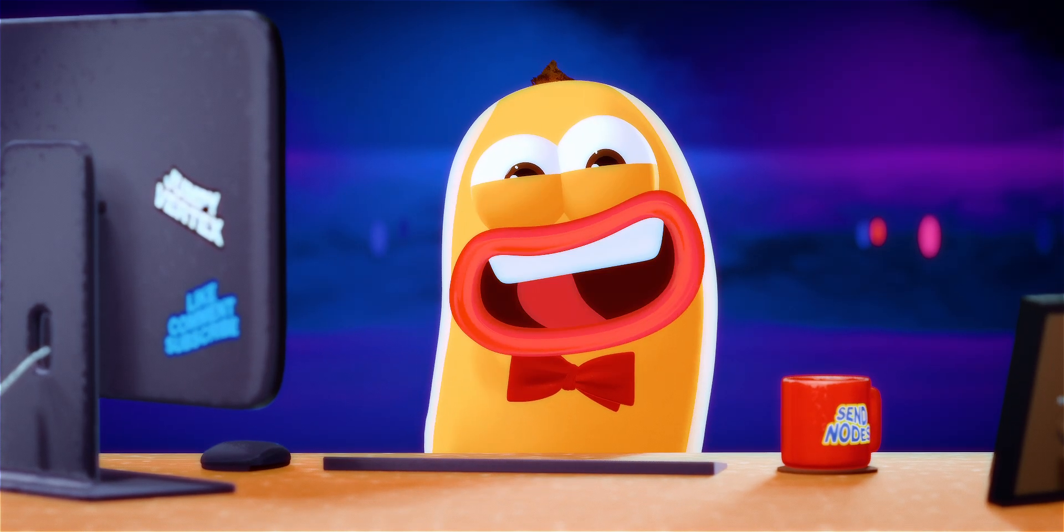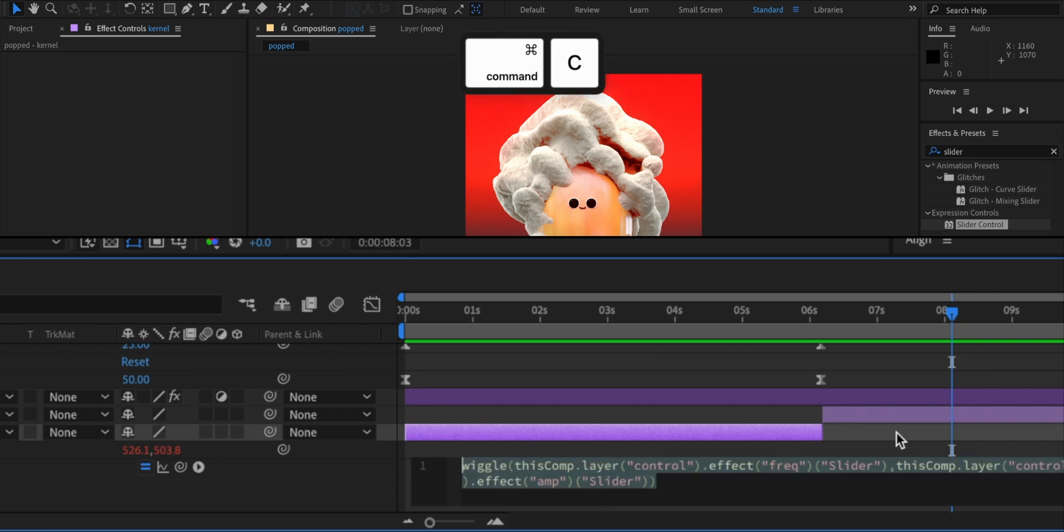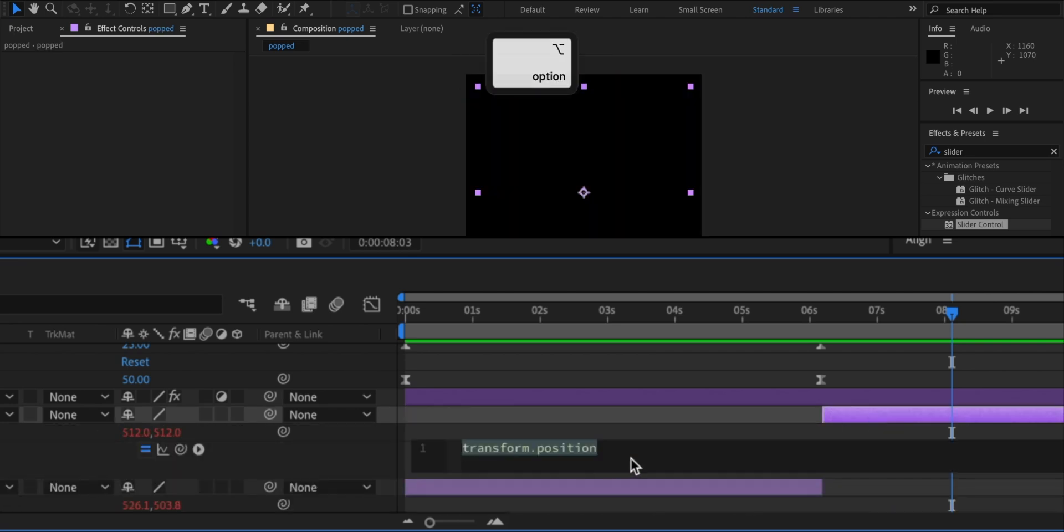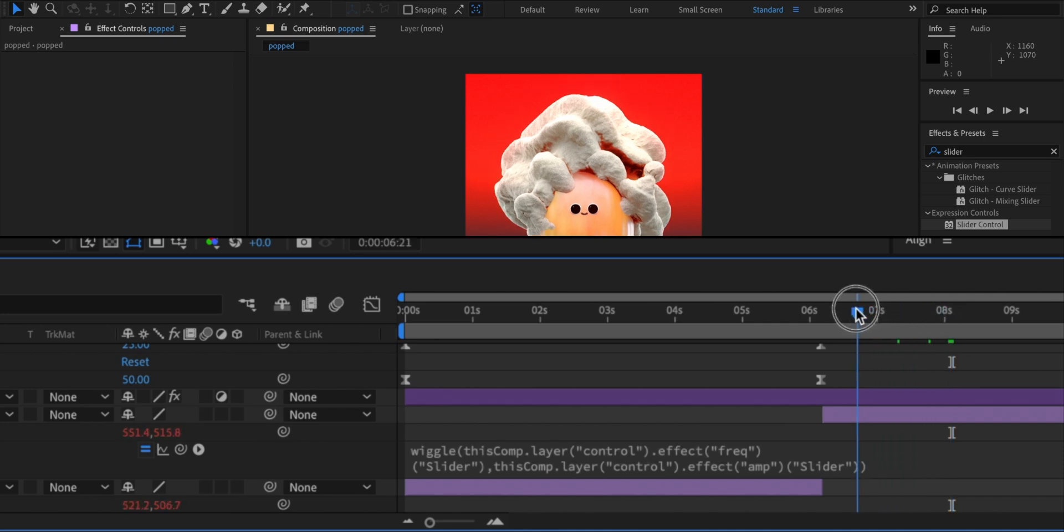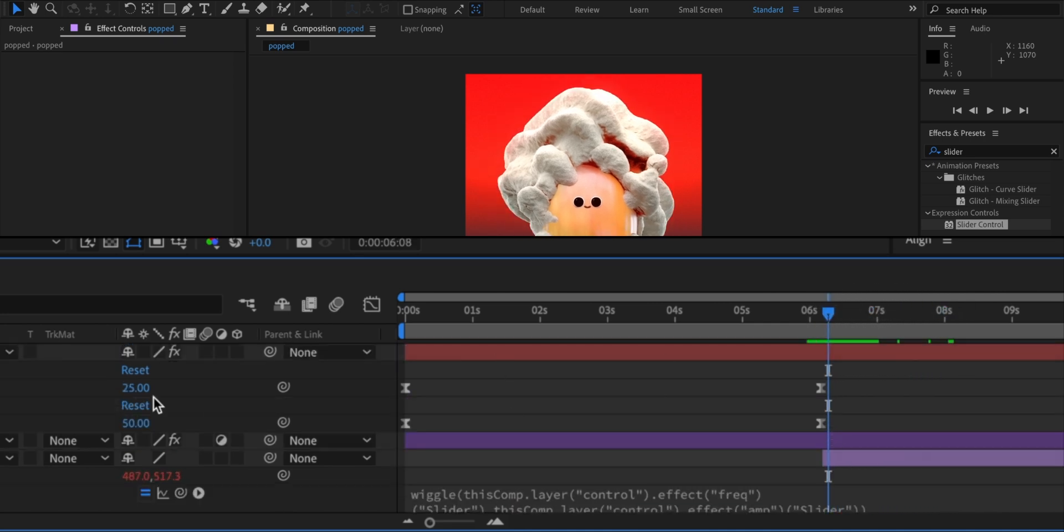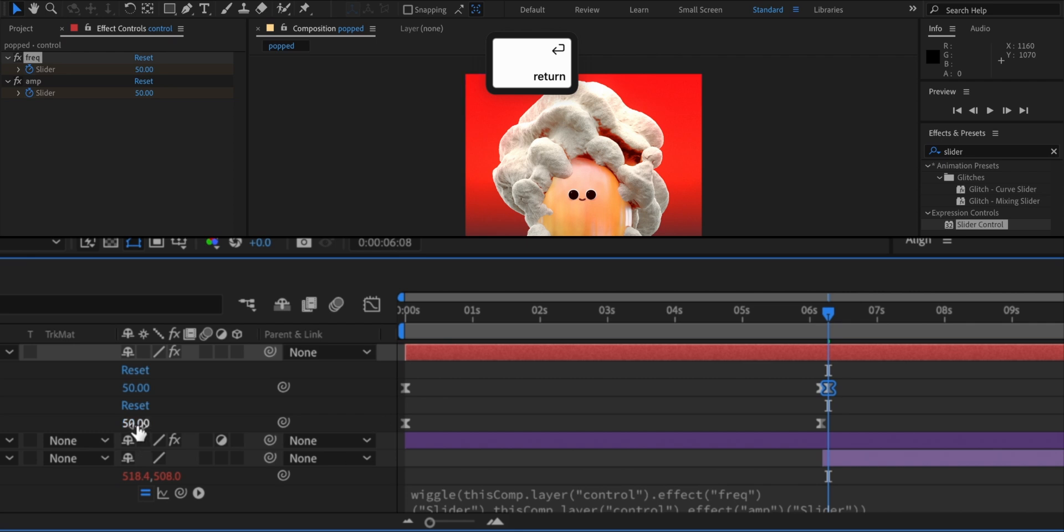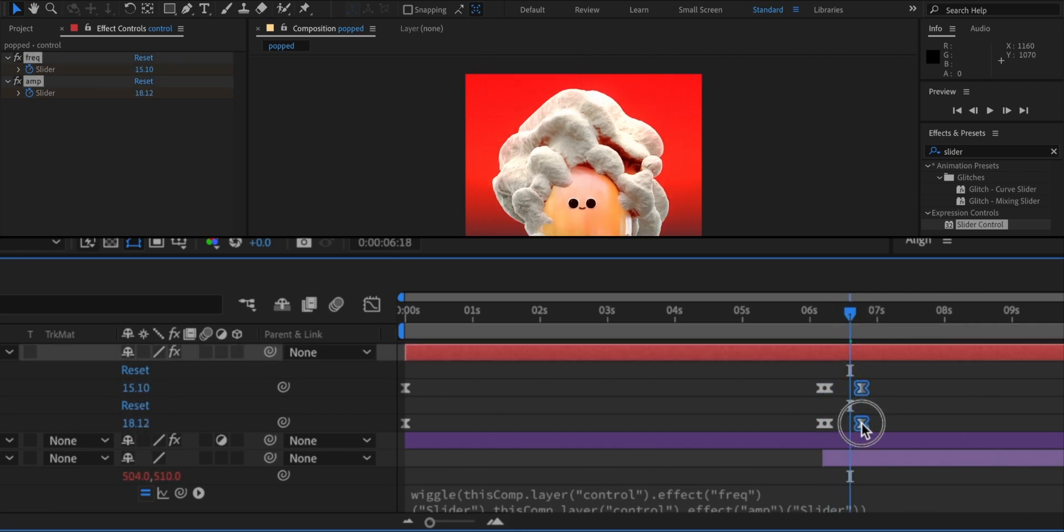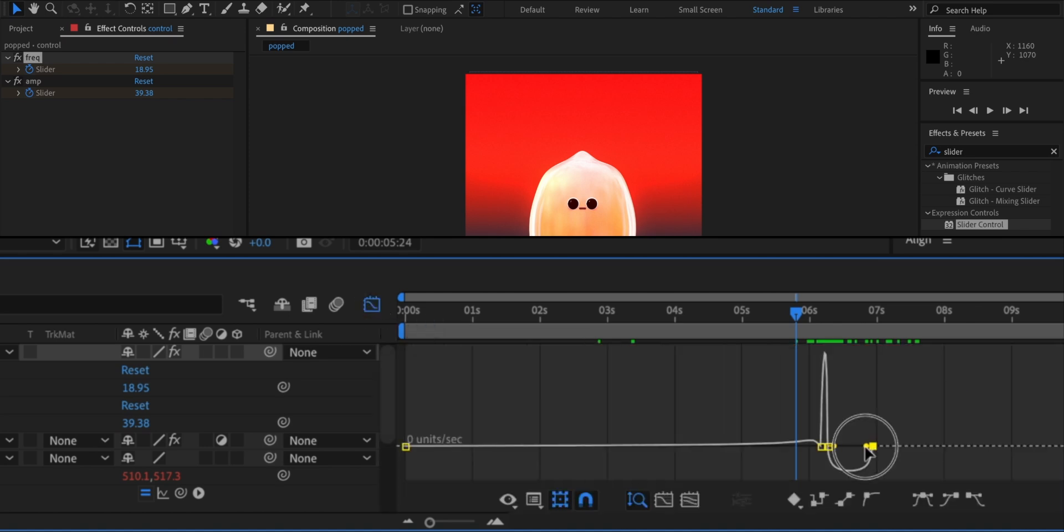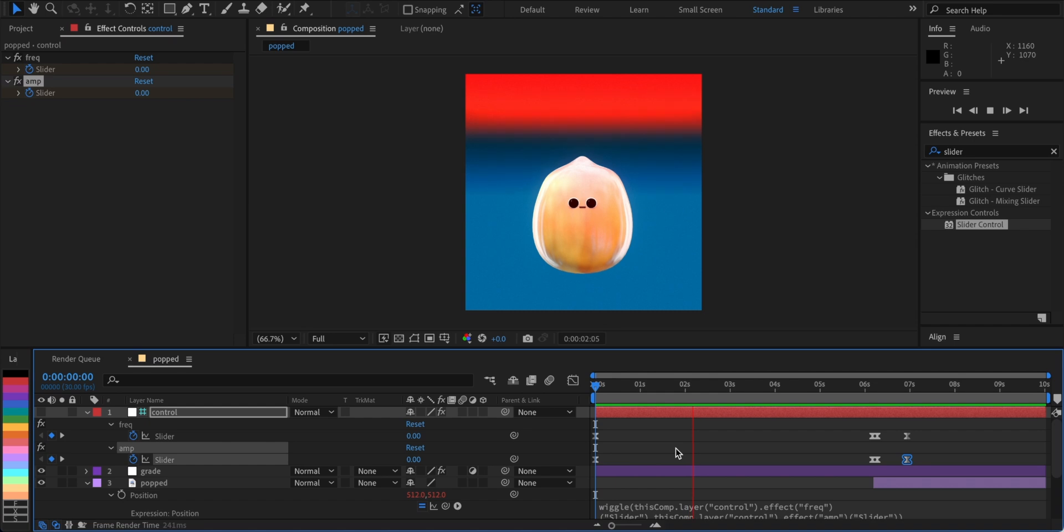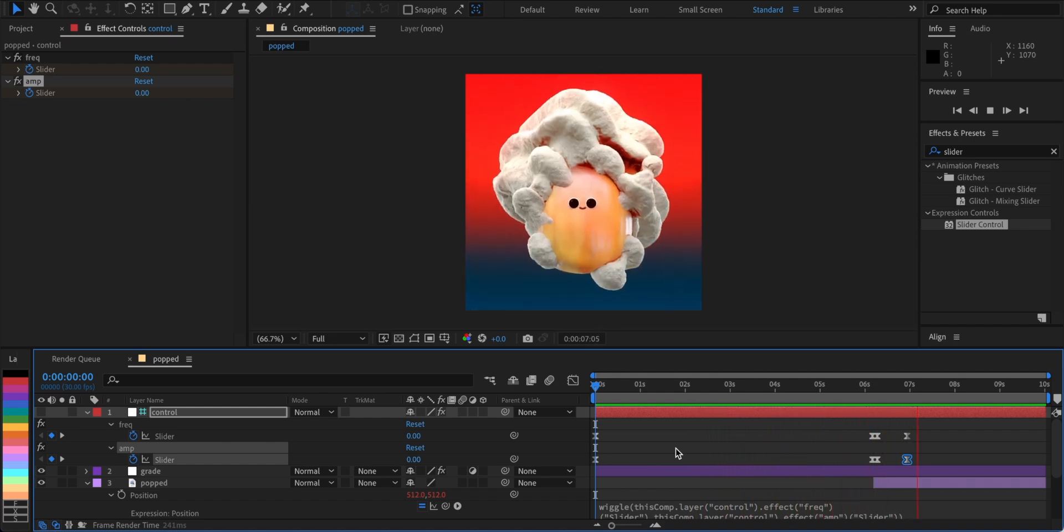Next, I'm gonna give the popped image the same expression to have the moving in sync. To stop the wiggle, I'll add a few more keyframes to the sliders and shape their speed. Now that's much better.